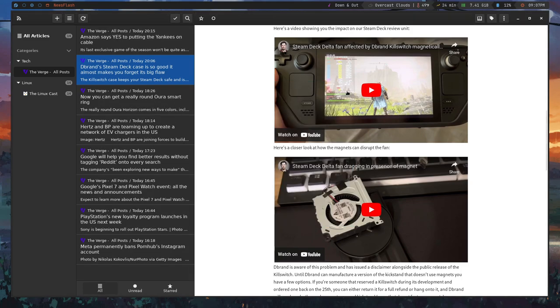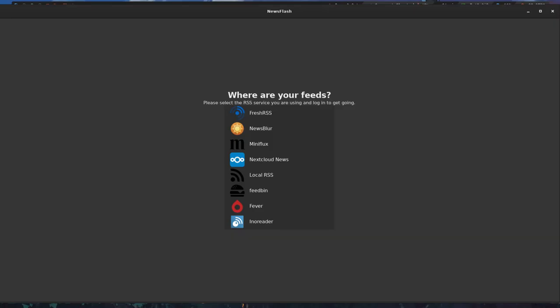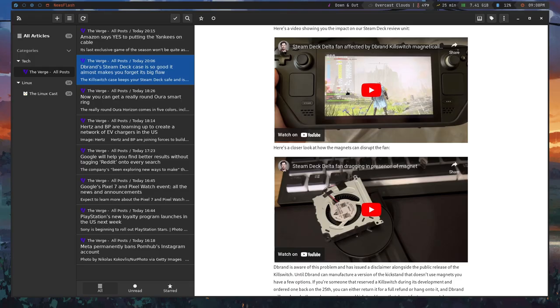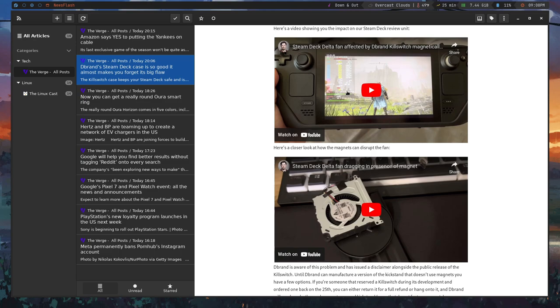One thing that is also cool about this is that it supports several RSS services. So I'm going to put up a picture of the beginning screen here. And basically there are several RSS feed services out there that basically allow you to put all of your RSS feeds into that service, and then you can take them from device to device to different applications, and they all kind of sync up together. So you can sync through like the read and unread status and things like that. And if you use one of those services, it's nice that this application supports them.